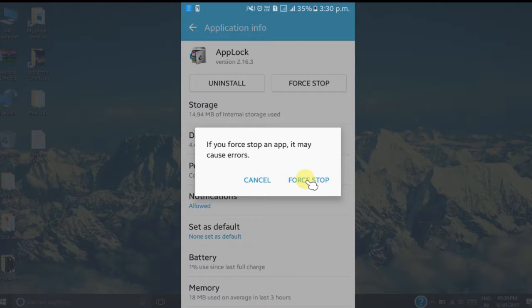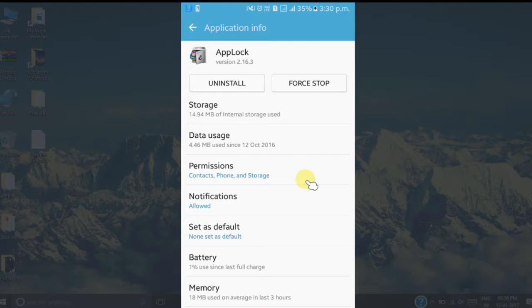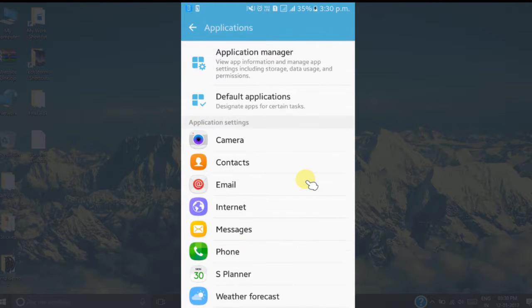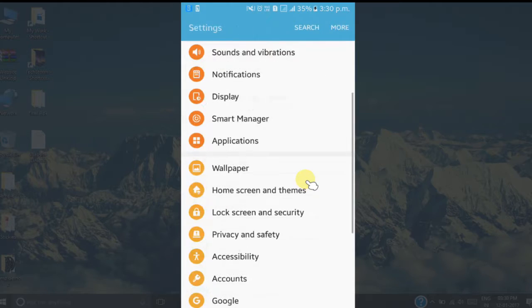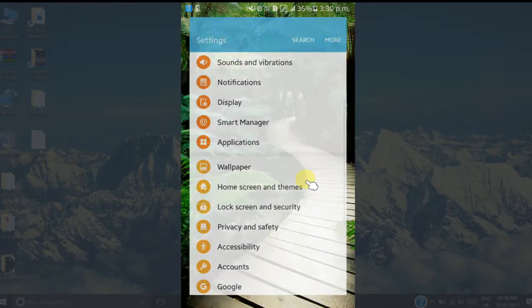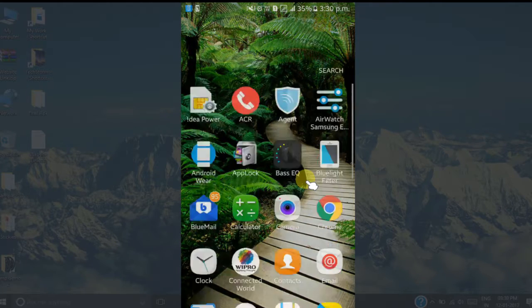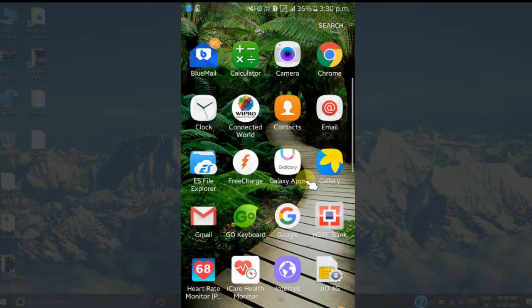So once its service is stopped, then it will not block any apps. So we can see its service is stopped now. Now let's open apps again. So first check Memo app. So here it is.